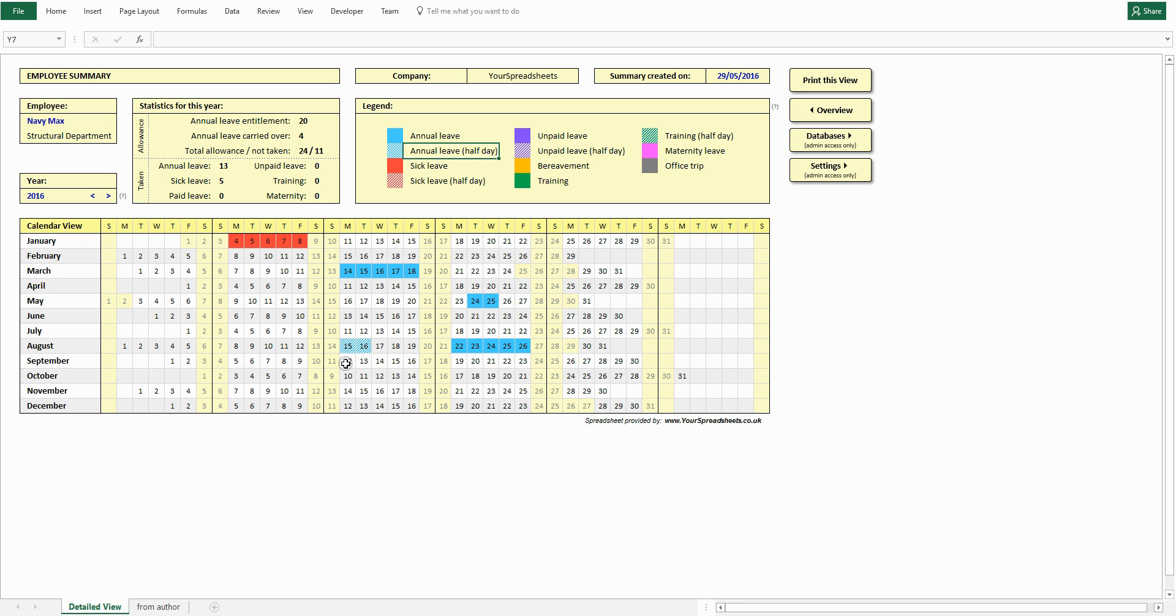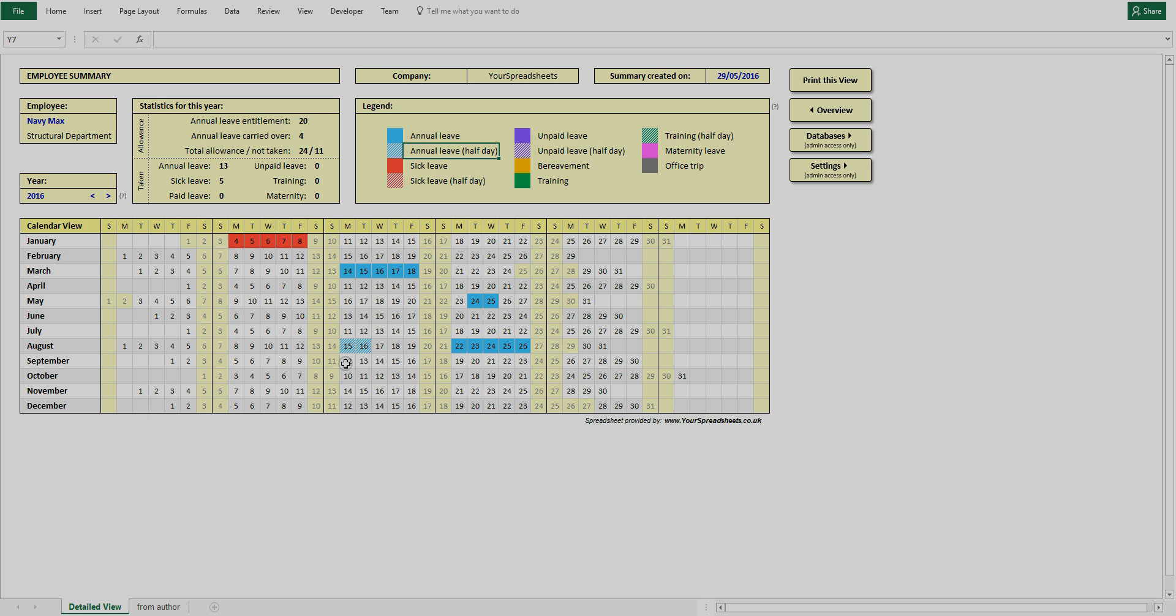I hope you will find this spreadsheet useful. To see more interesting spreadsheets, go to yourspreadsheet.co.uk. Thanks for watching.